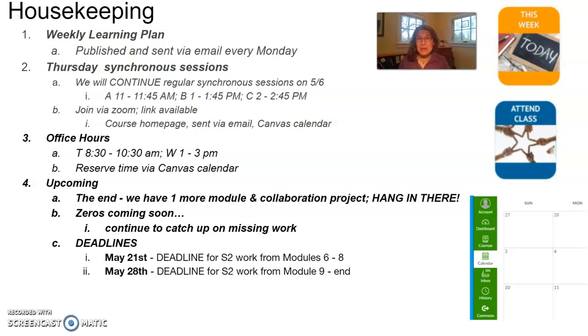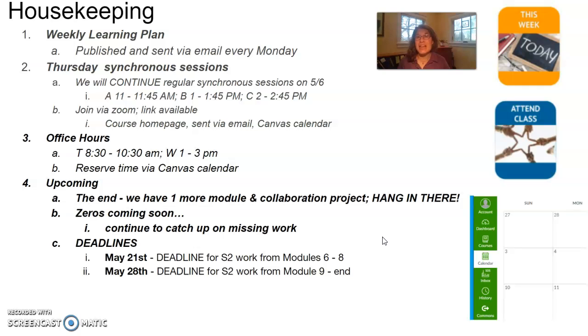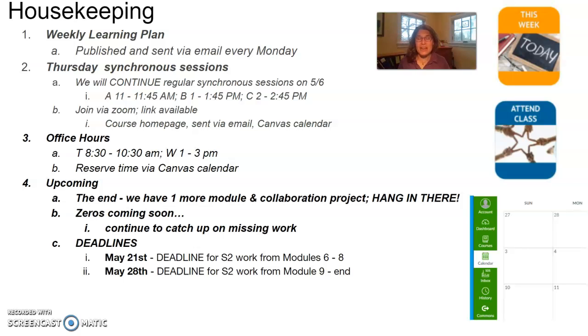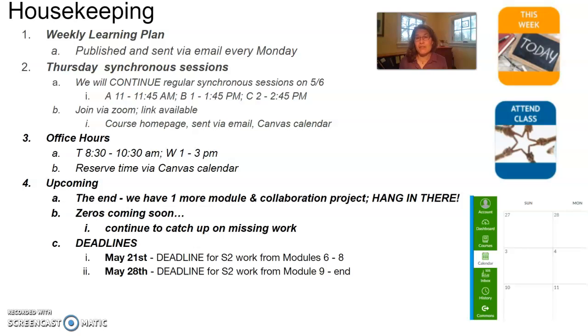I also want to remind you, as many of you know, if you have work that is more than two weeks past due, that work is, as it's being evaluated, if it's missing, replaced with zeros in the gradebook. That's for a couple of reasons: one, so that you have the most accurate reflection of where you are grade-wise, and two, as a reminder to you that you need to go back and complete that work.